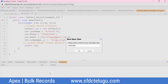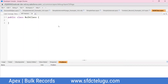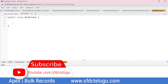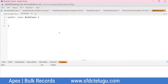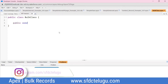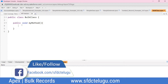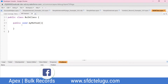The class name is BulkClass. You click and create it. The class name should be meaningful. This method is called public void myMethod. In this method, you can create single records.